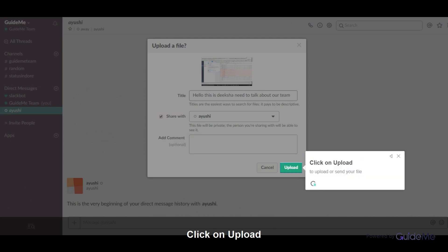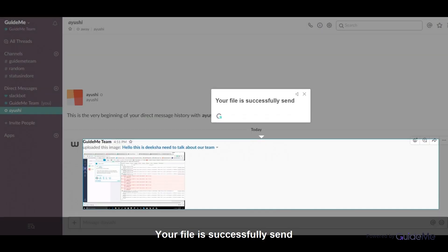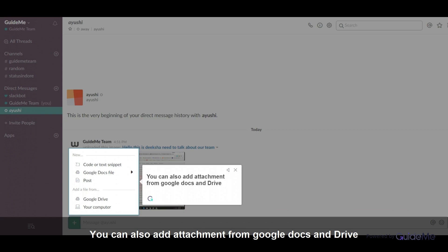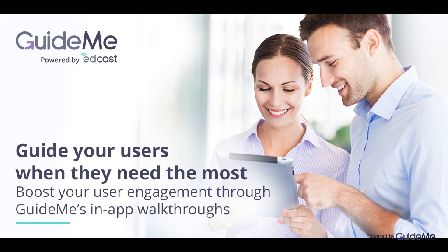Click on Upload to upload or send your file. Your file is successfully sent. You can also add attachments from Google Docs and Drive. Thank you for watching.